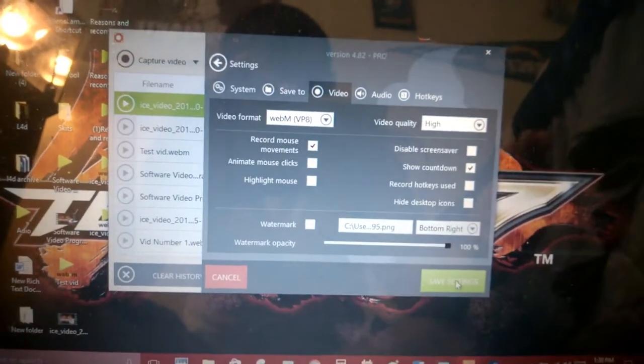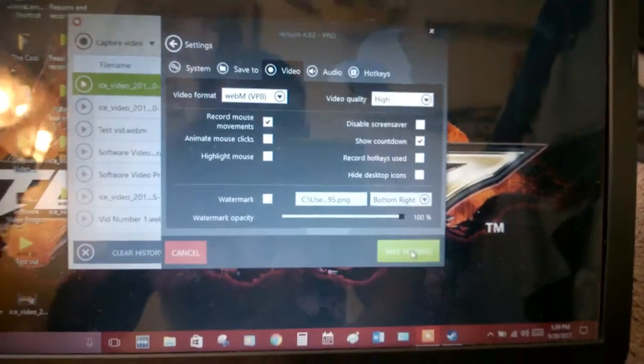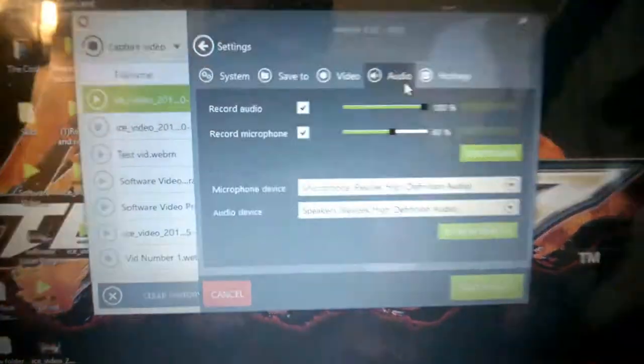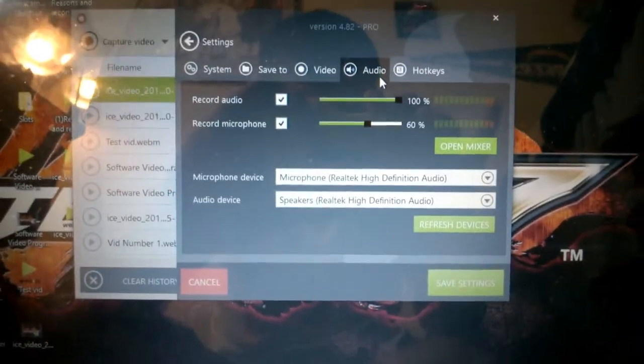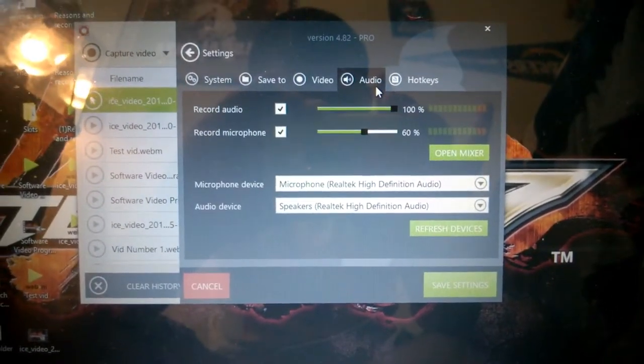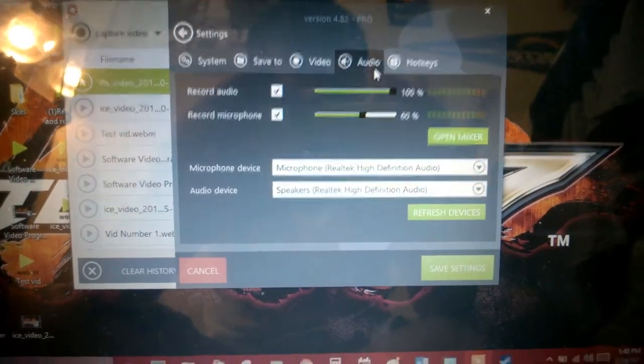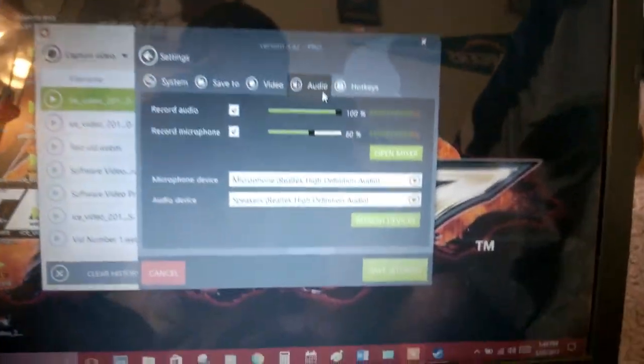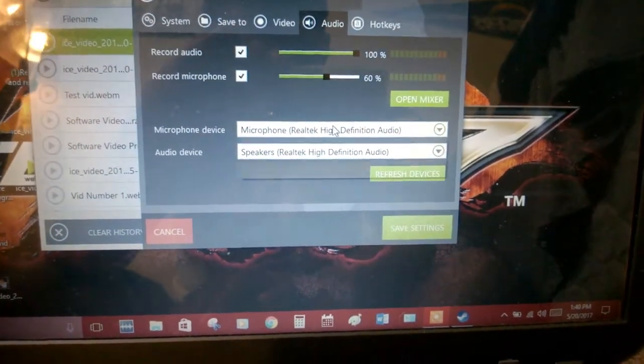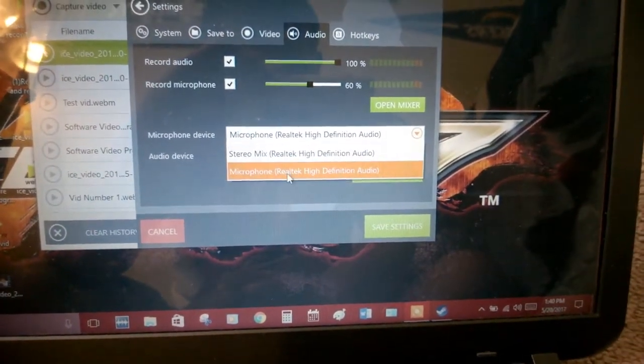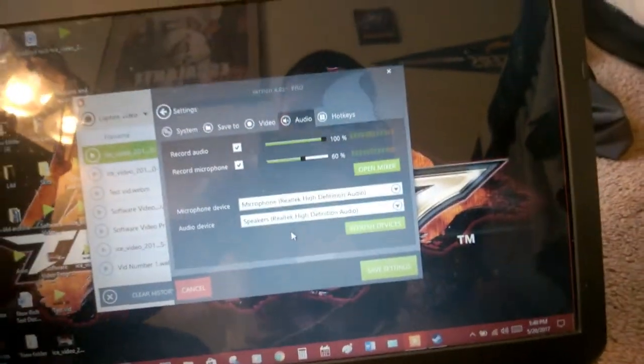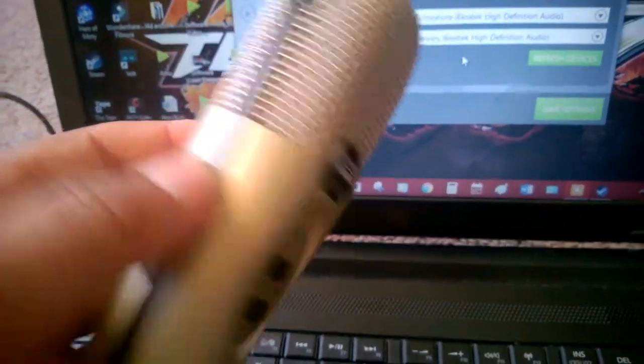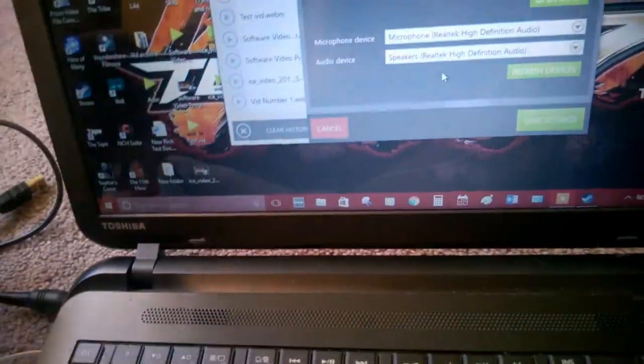Let's go back to settings. This is the default settings I had. Record audio is 100, microphone is at 60, and that's just what I left it at. I never messed with that and it works fine. You can change your microphone device if you have a different mic. I would recommend just buying a microphone. This is a CAD U37. I think it's like 40 bucks. I bought it from somebody for 20, but it's pretty basic. It records fine.